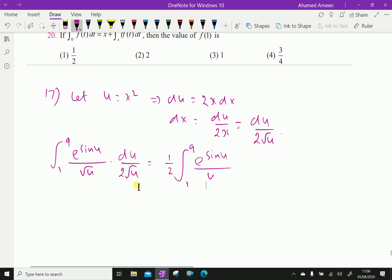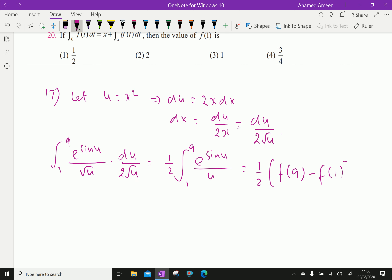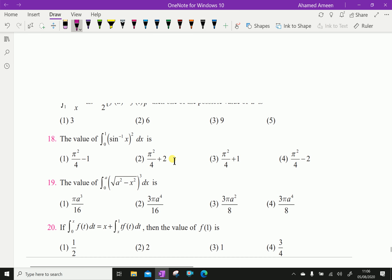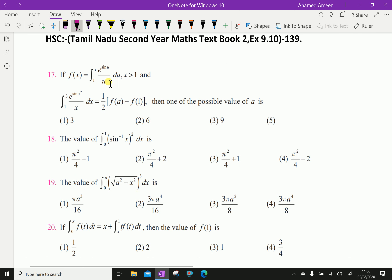Since √u · √u = u, this simplifies to half of f(9), which matches the given expression half of f(a) minus f(1). Therefore the possible value of a is 9, making the answer option 3.